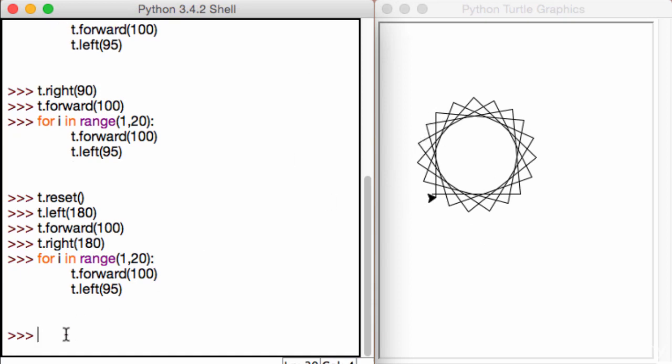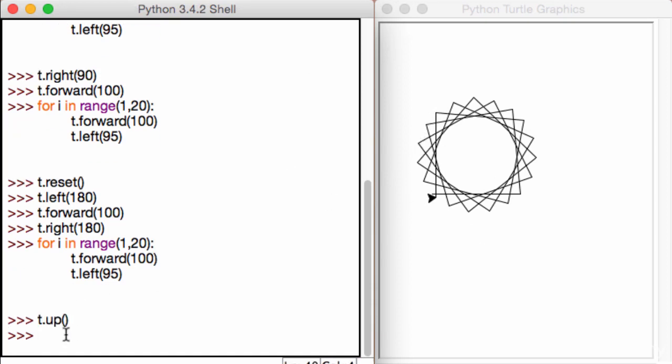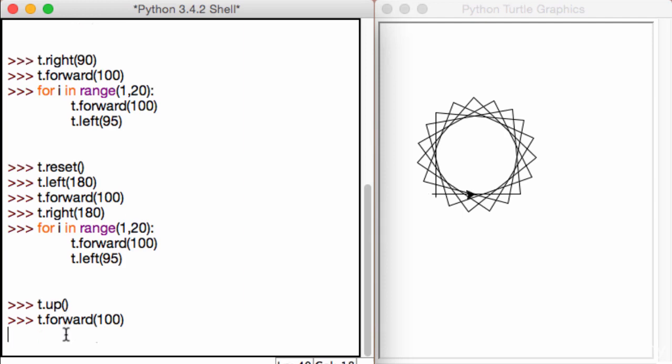And now what we can call is the t.up function. And all this t.up does is now, if I call a function like t.forward 100, guess what happens? Our cursor moves, our pointer moves, however, no line is drawn.